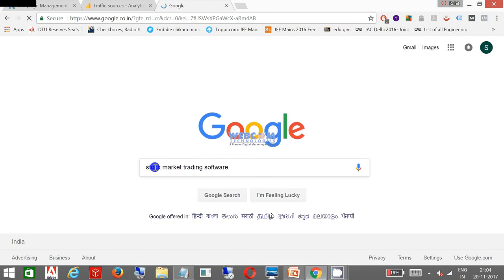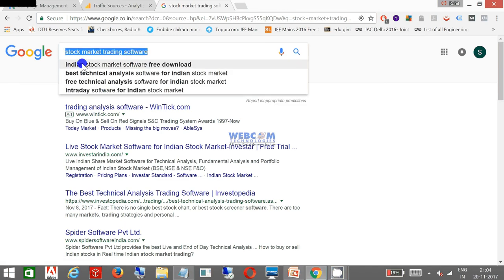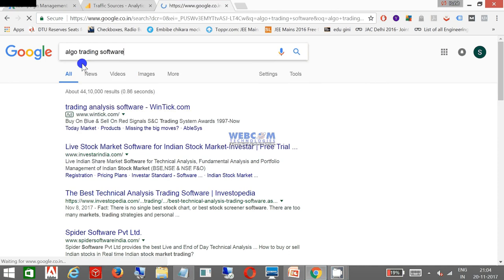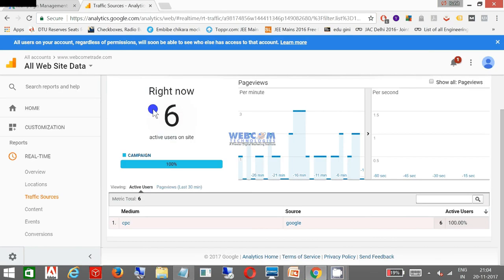Let me share one of the keywords: stock market trading software. Unfortunately, my ad is not working on this keyword right now due to because at nine o'clock I stopped that. Maybe I can find a different keyword if that is live, but I don't think so that is live right now.